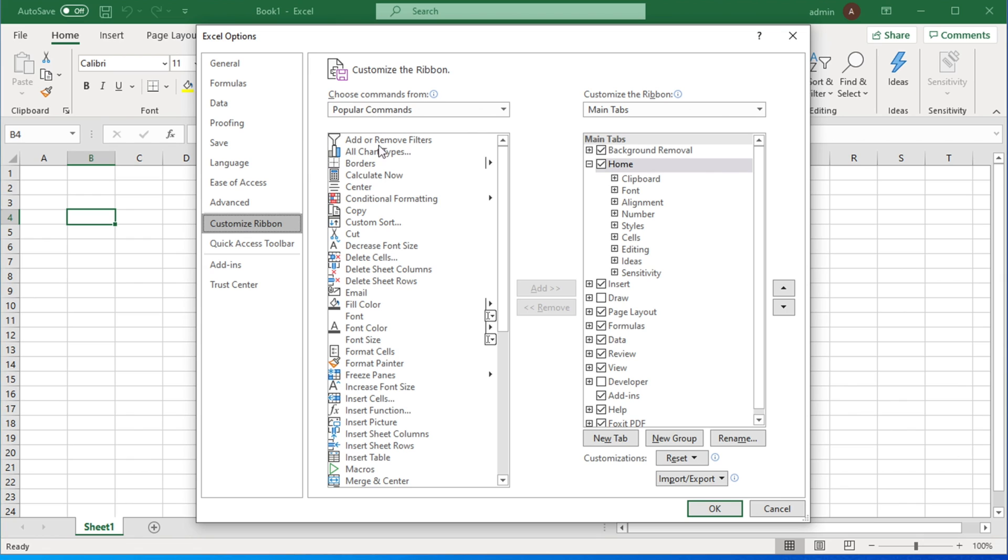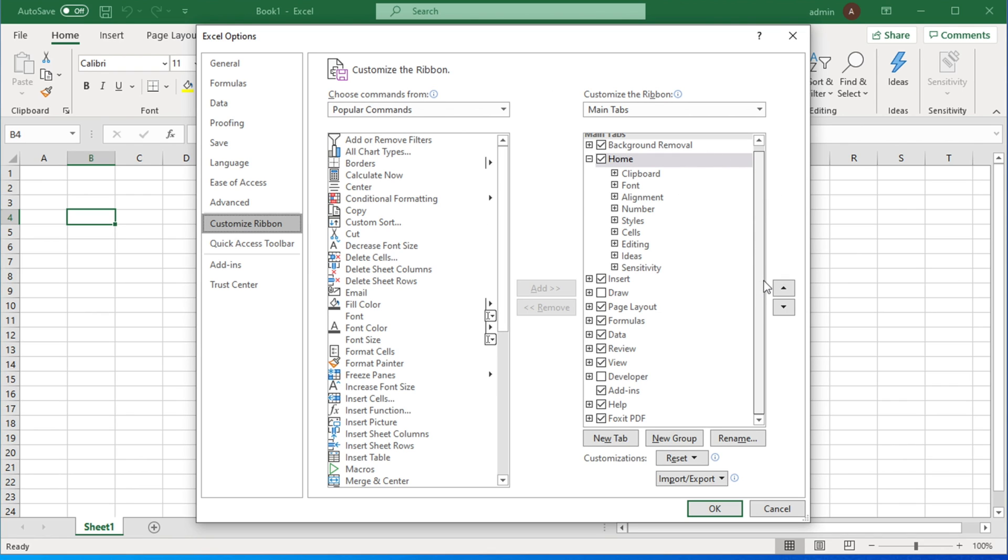You will see the right side has customization options. Using Customize Ribbon you can customize the ribbon of your Excel. Come to the right side and scroll down a little bit and you will see a Developer option with an empty box. Just click there and it will show a check mark.